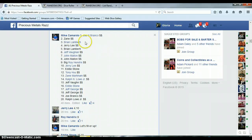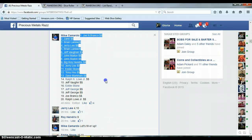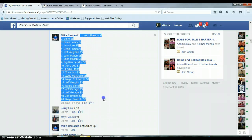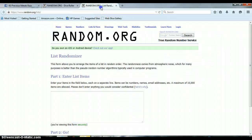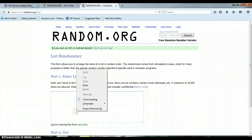1 through 20. Joe on top. Ralph on bottom. Copy the list. List randomizer right now is blank. I'm going to paste the list.